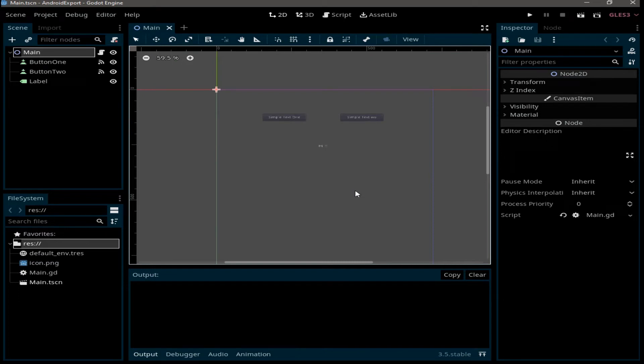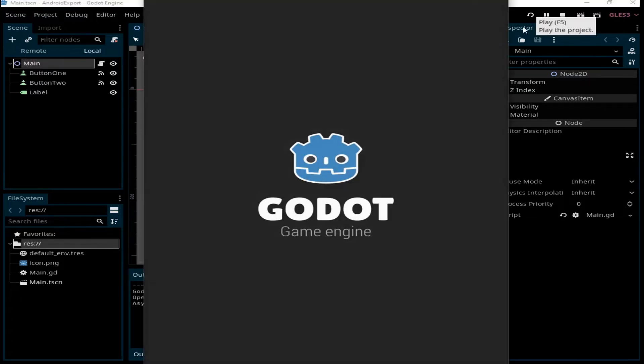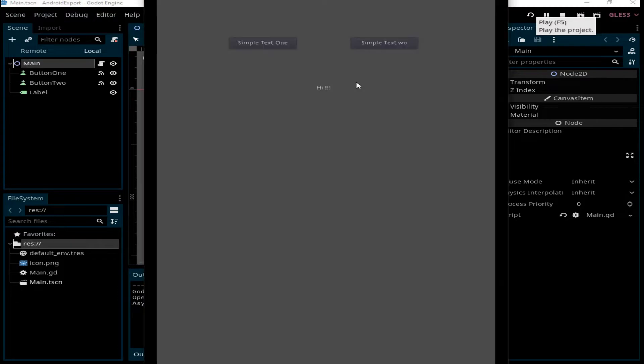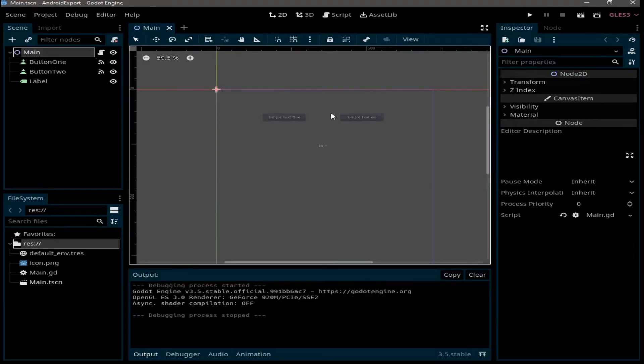Hello everyone and welcome back to another Godot tutorial. Today I'm going to talk to you about how to export from Godot to Android. I've already created this little project here with two buttons, and when you click on one of them it shows this text message. We want to export this project to Android.